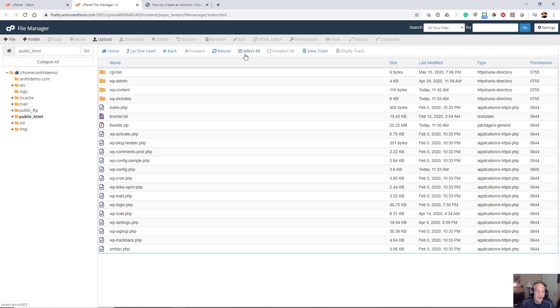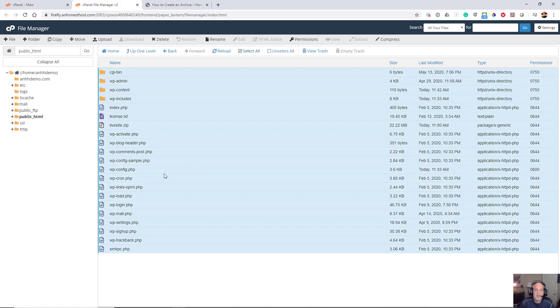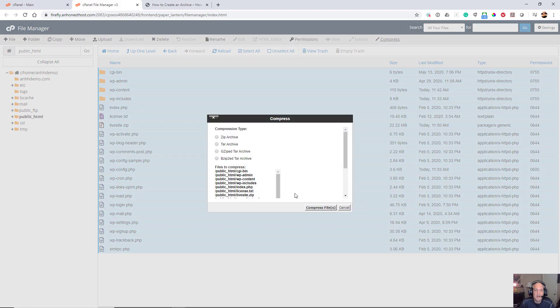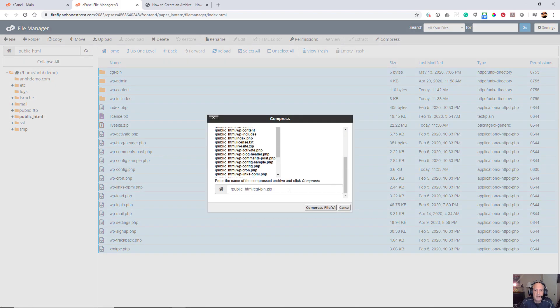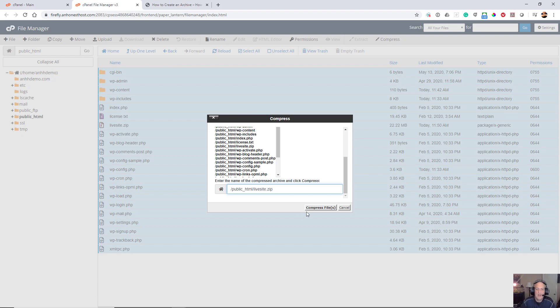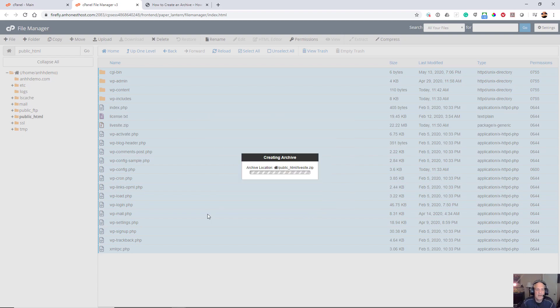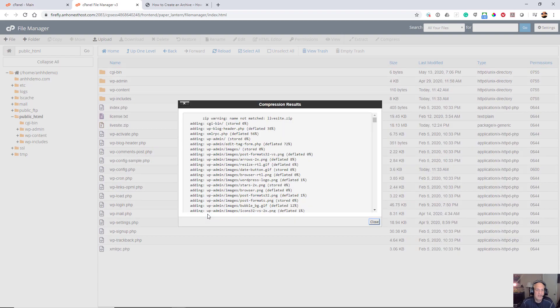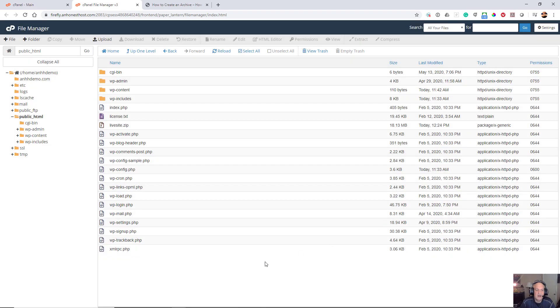So I'm going to select all, and then you can see I've got this compress option right here. I'm going to compress it and I'm going to call this livesite.zip. It only takes a few seconds, of course depending on the size of your site it might take a little bit longer, and now I've got livesite.zip.